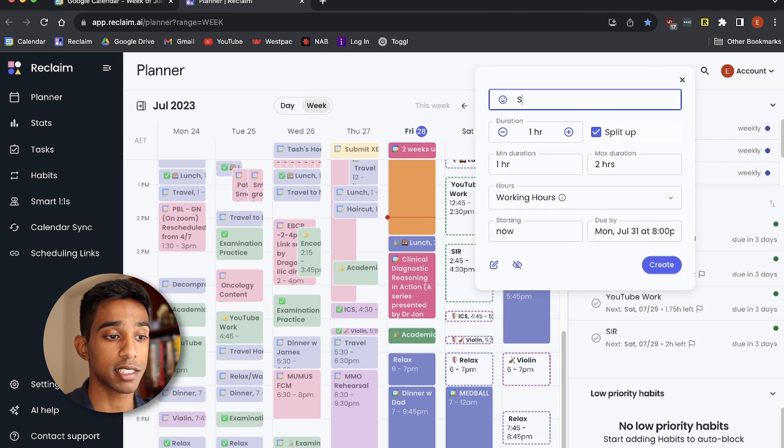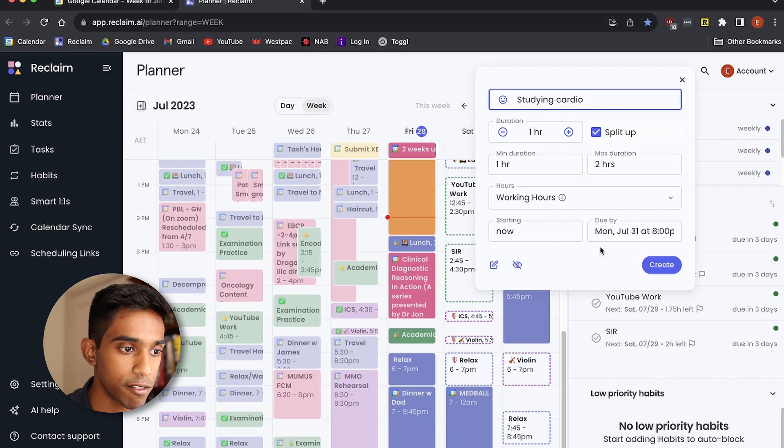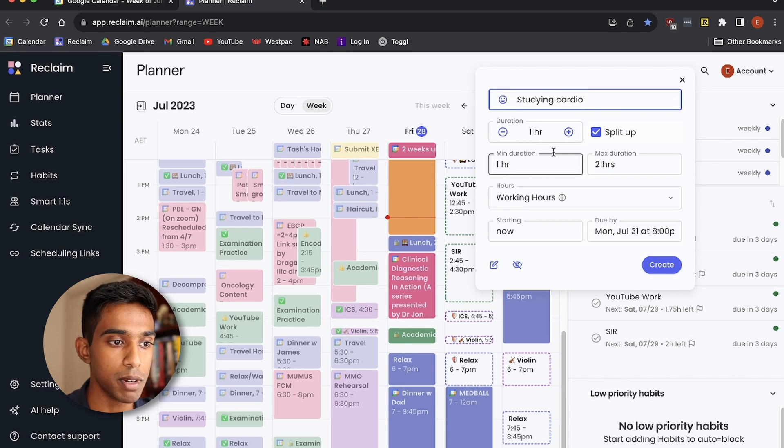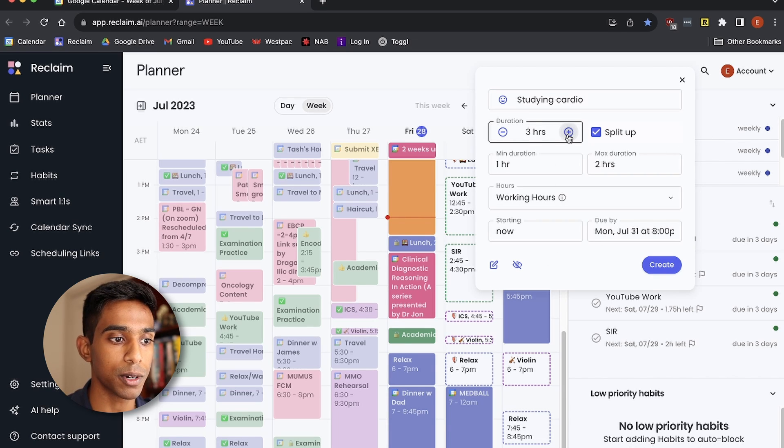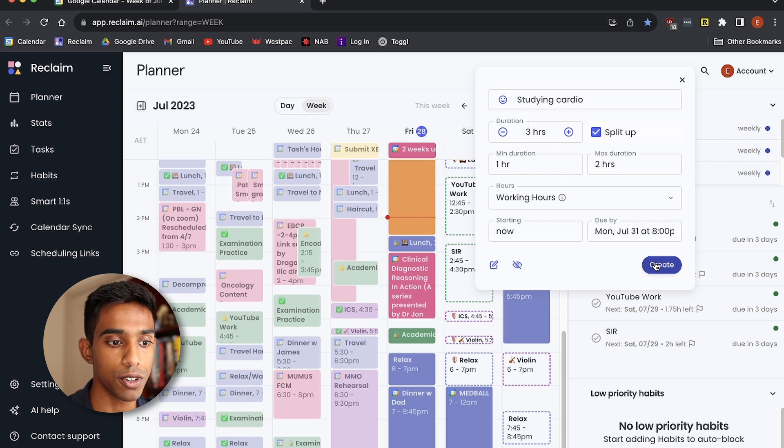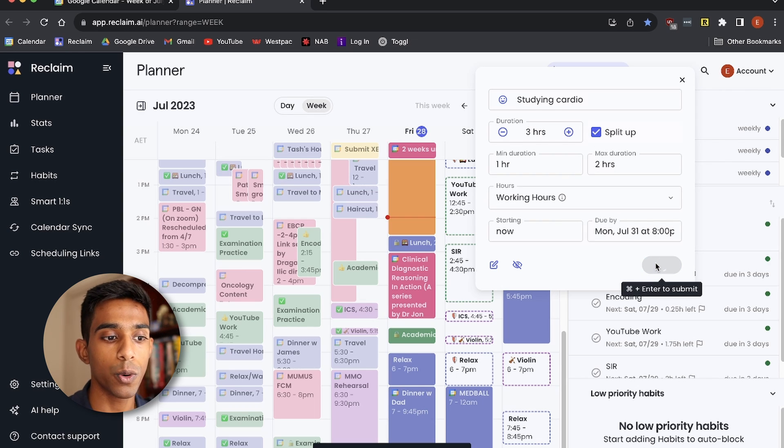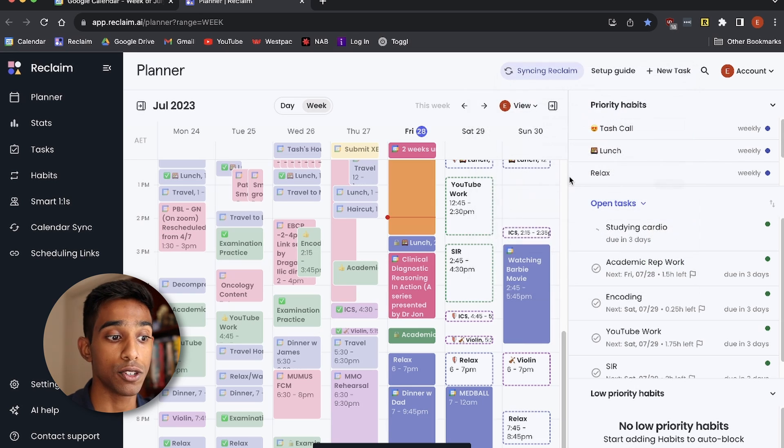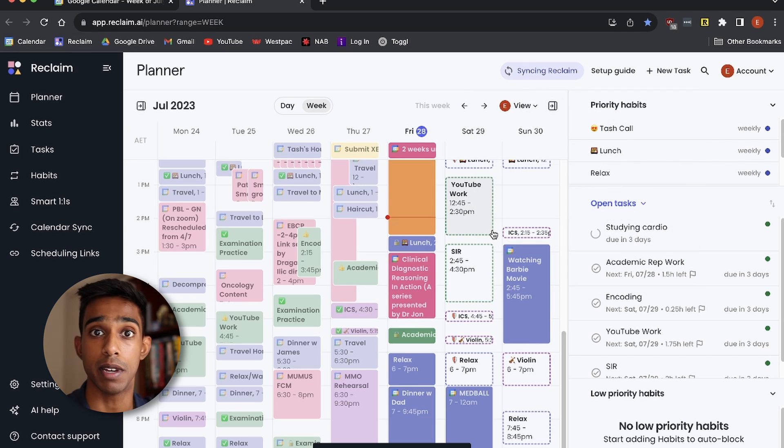And then I can set everything that I want. So the minimum duration, maximum duration, how long I want to spend on it, say for example, three hours, whether it's split up and when it's due, and then I can create that, and then it'll automatically put that task into my calendar for me to do.